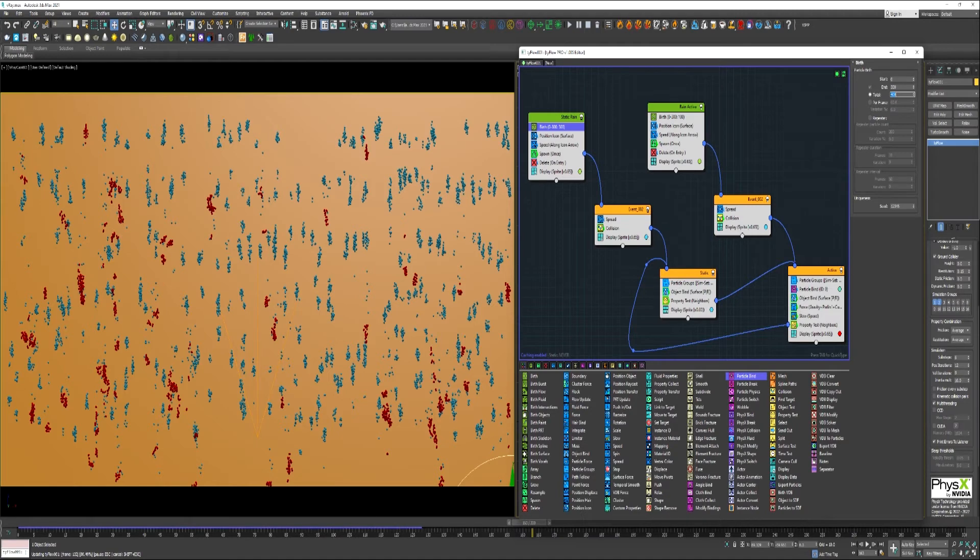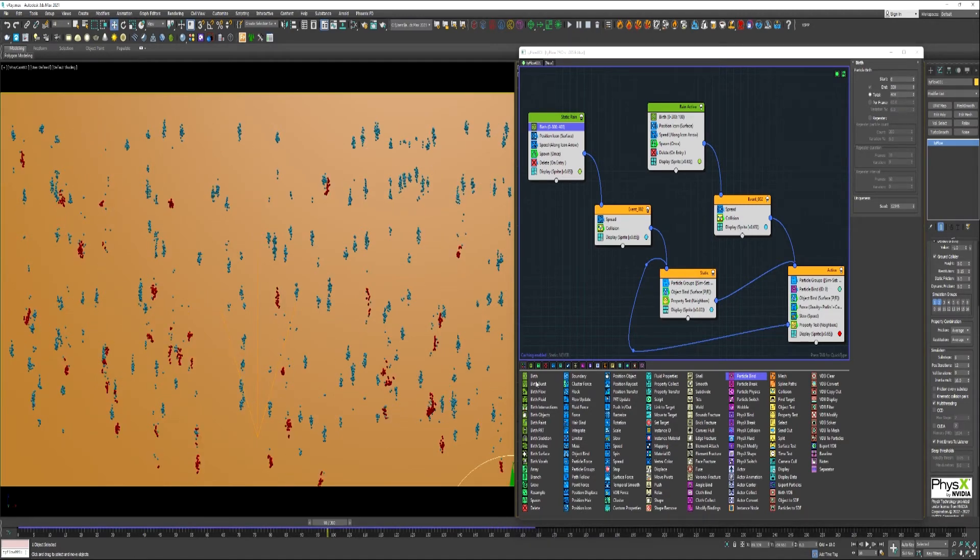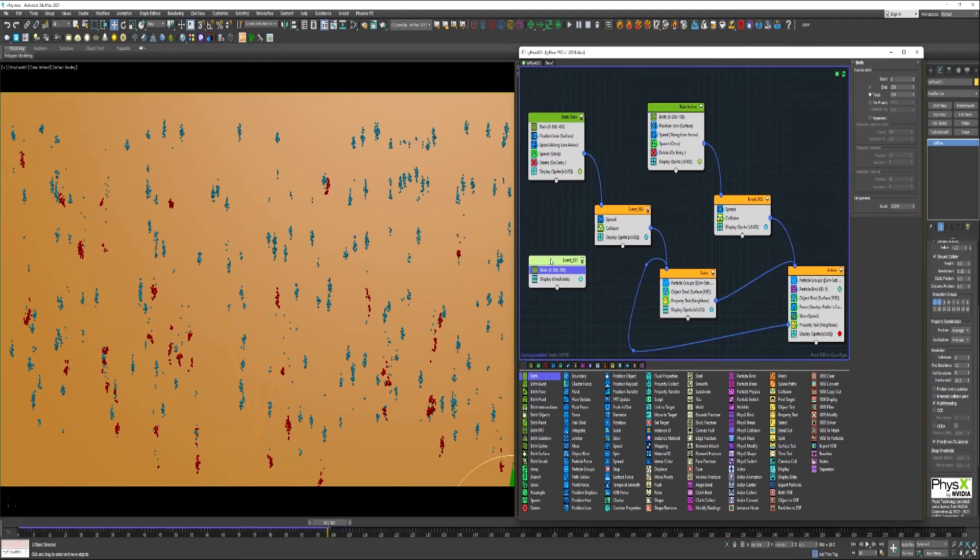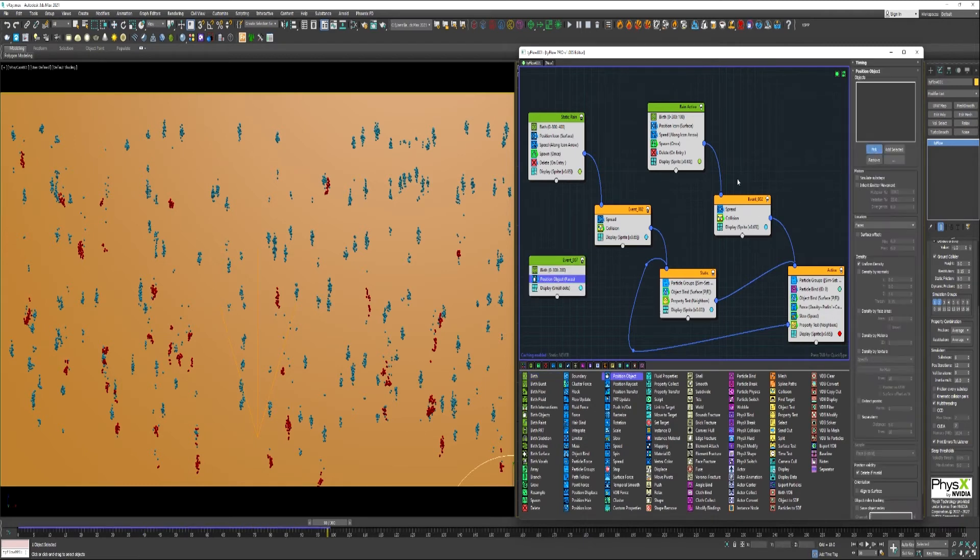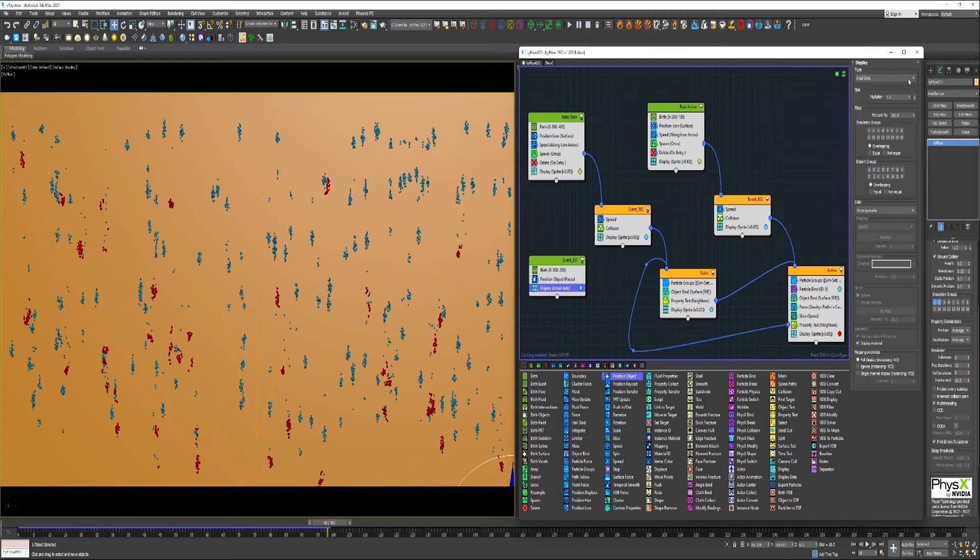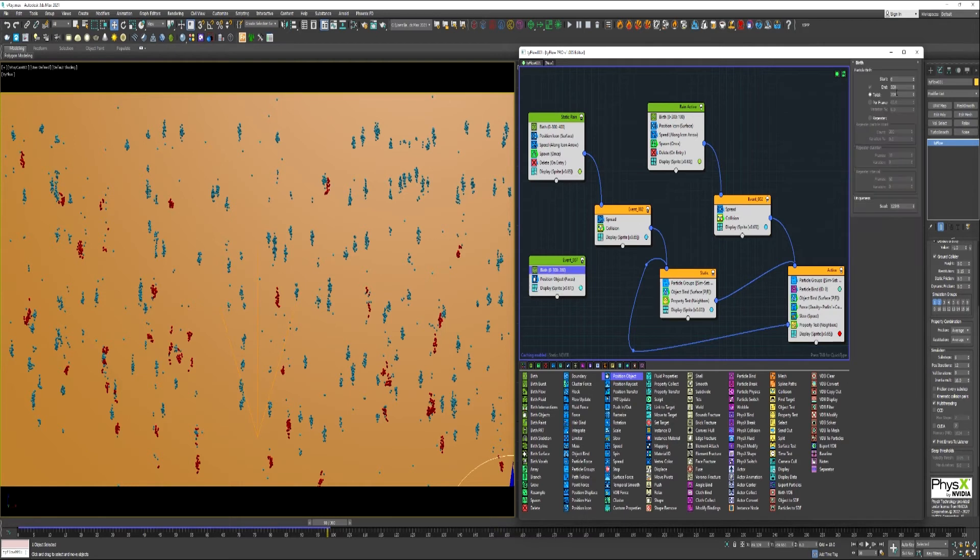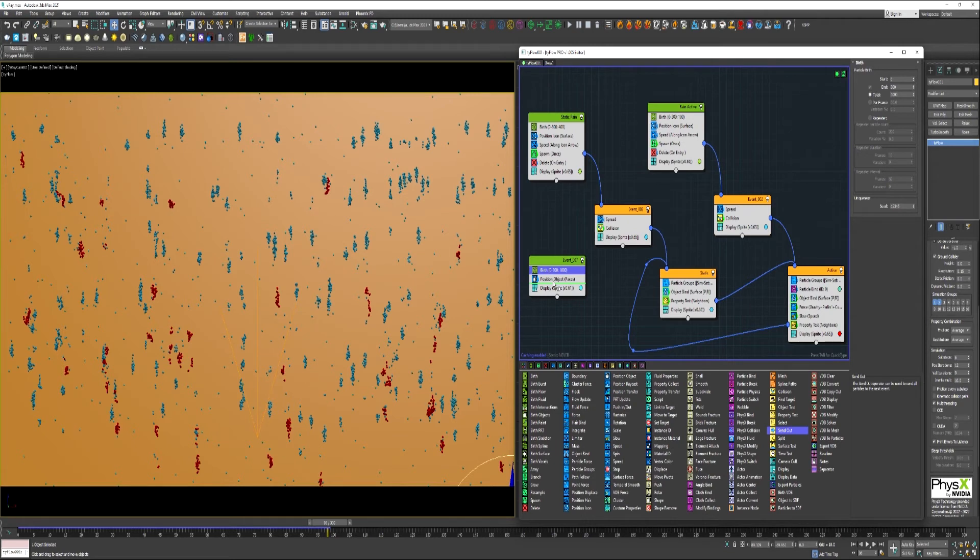I think maybe what would be cool would be to add a new birth. And we could use a position object. Pick the plane here. We could change this to sprites. Let's just add like, I'm going to add a thousand of them. Use a send out operator to just move them on over into the static event.